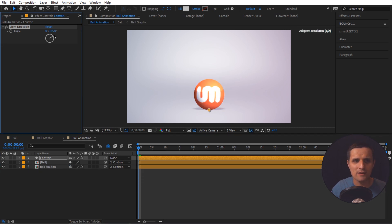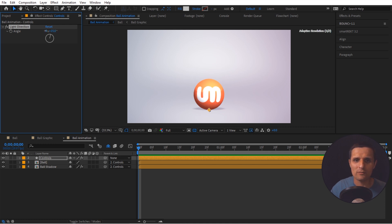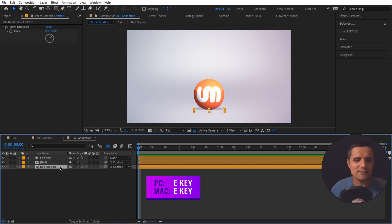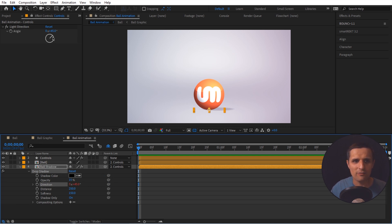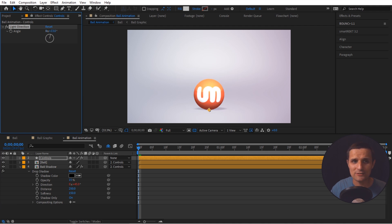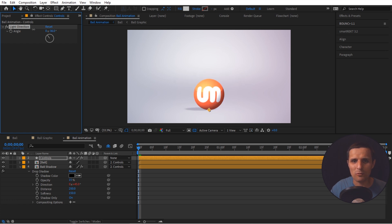Now let's do the same thing for the shadow. If I set the direction to 45 degrees — hitting the ball at 45 degrees from one side — I want the shadow to be on the opposite side and to move with the light. Let's select the ball shadow, press E to reveal the drop shadow, and work with the Direction property. If I just parent it and move, you can see it works but not quite — the shadow ends up on the same side as the light instead of the opposite side.